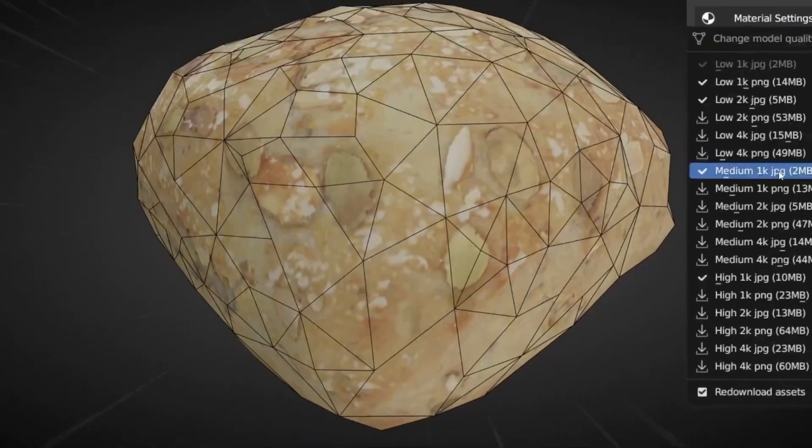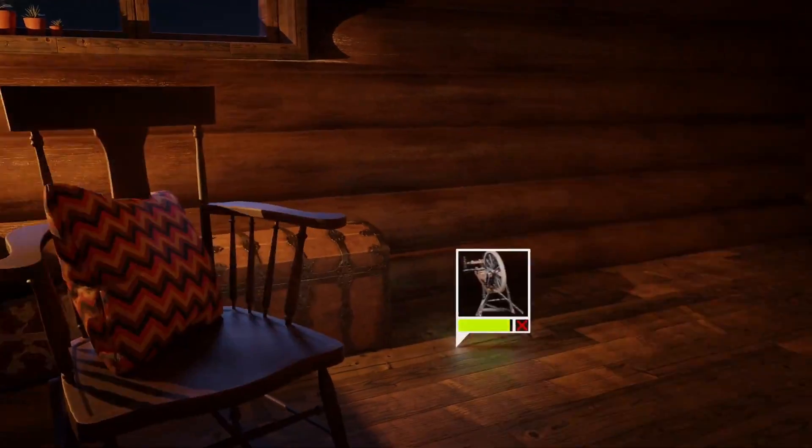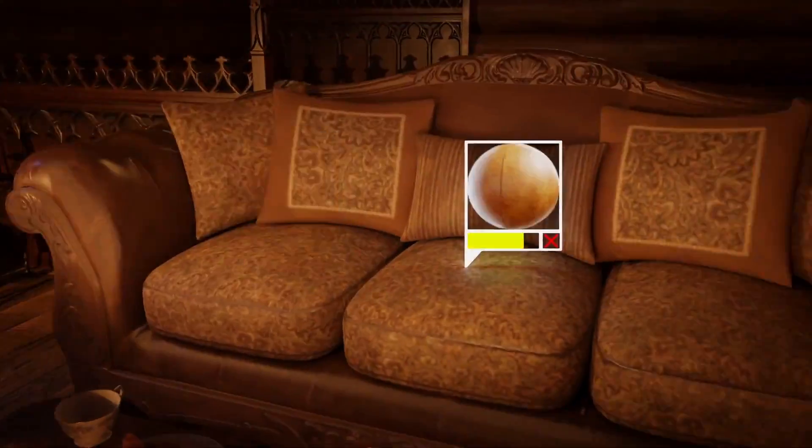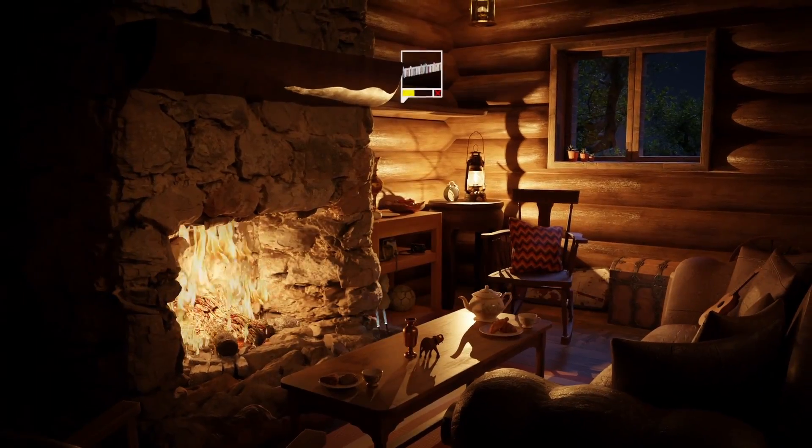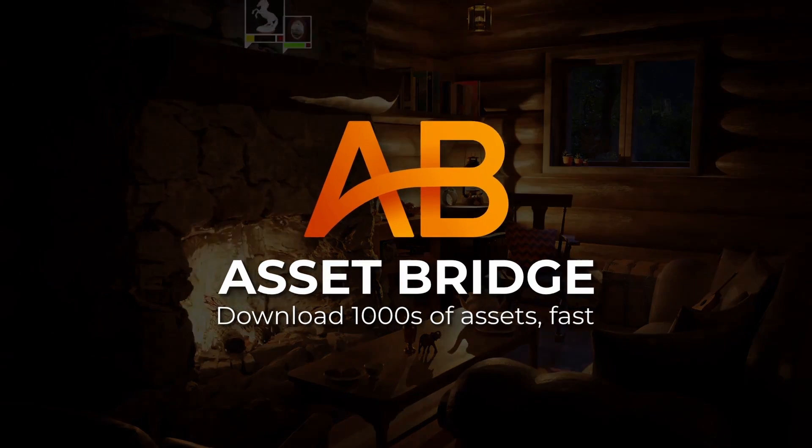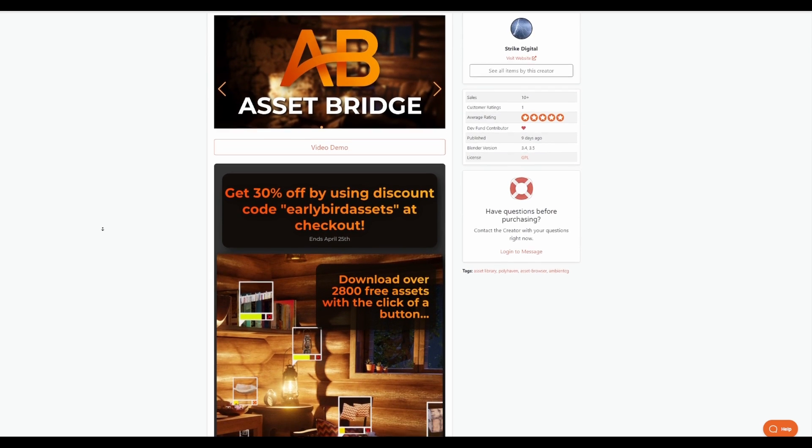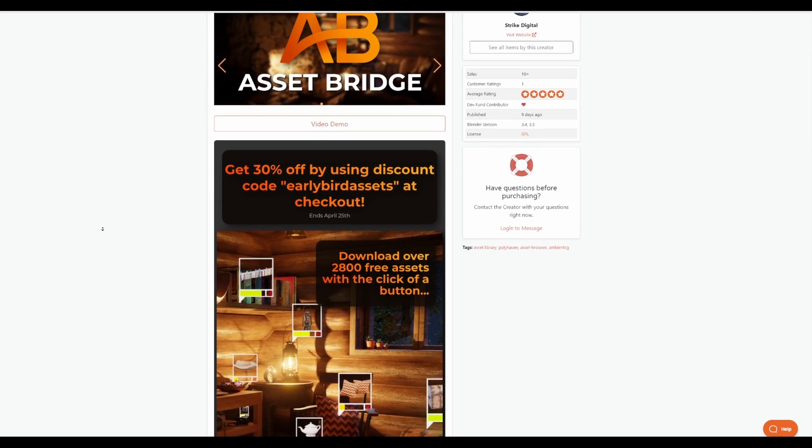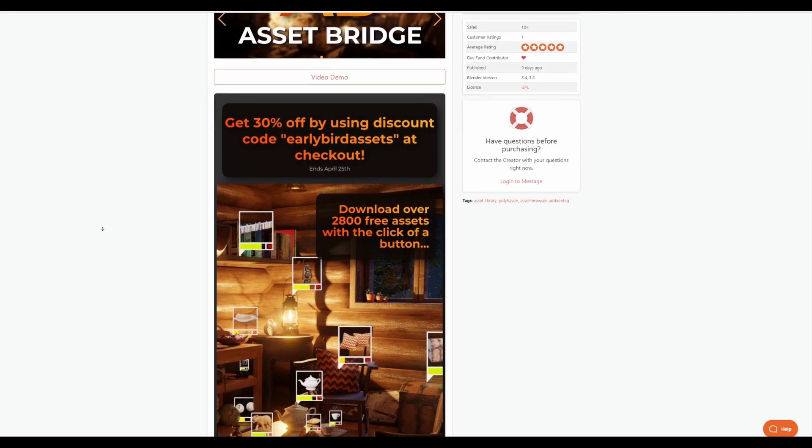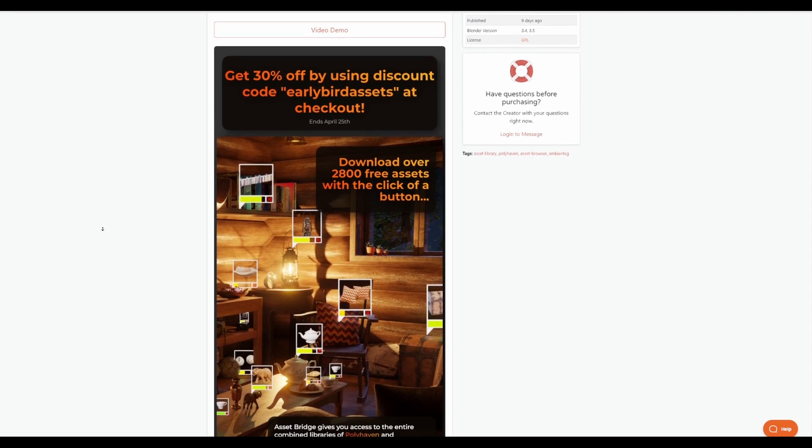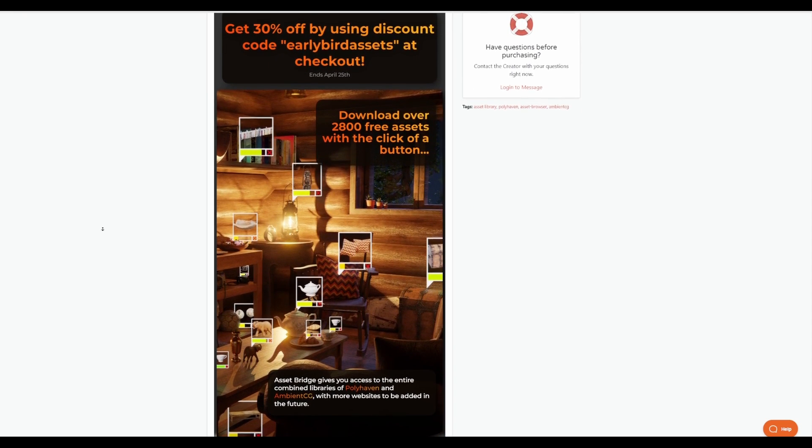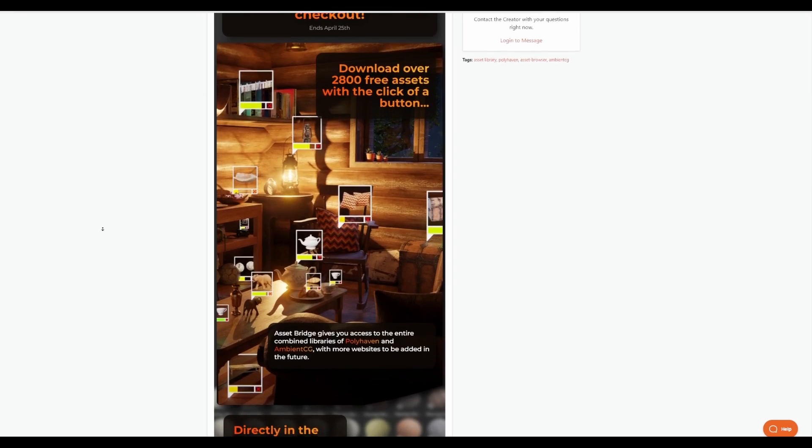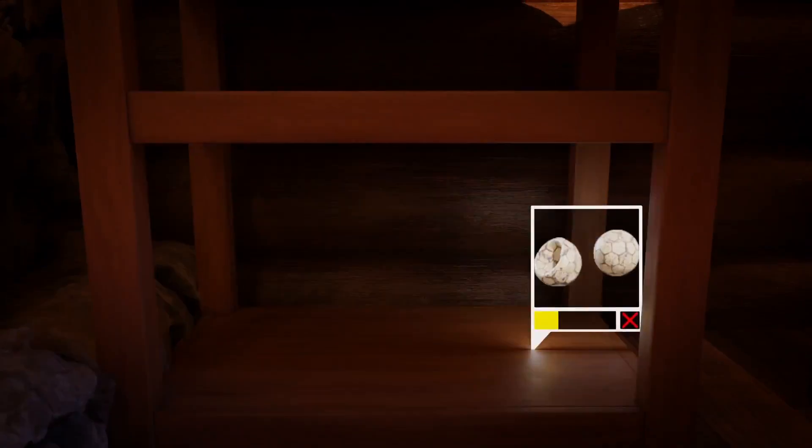The folks at Strike Digital, creators of the AlphaTrees 2.0, have just announced a brand new add-on that allows you to download tons of free 3D assets. This is called AssetBridge. AssetBridge is currently doing a 30% off for those who like to get this and this is running from now till April the 25th. With AssetBridge, you'll be able to download over 2,800 free assets and these assets have been pulled from PolyHeaven and AmbientCG.